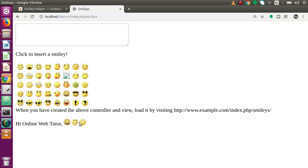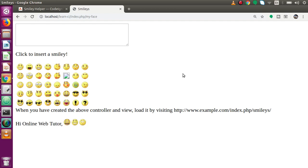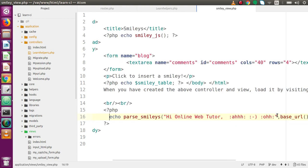After saving and reloading the page, we can see that the string we entered is converted into smiley face images. This is one of the interesting helpers CodeIgniter provides. Using this smiley helper we can build a simple comment system where we take feedback or comments from users with these images, parse the string values retrieved from the database using parse_smileys, passing the string in the first parameter and the smiley folder path in the second.